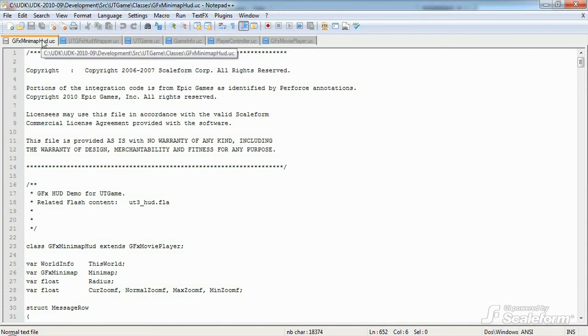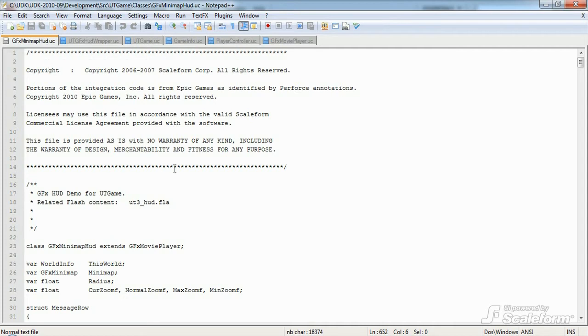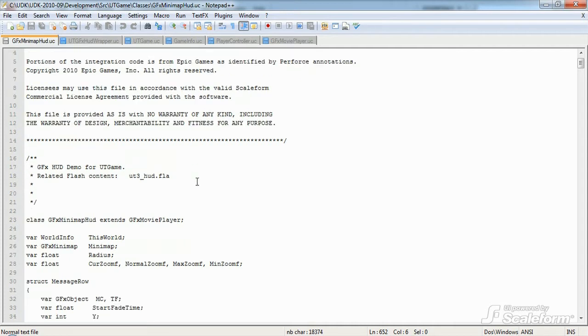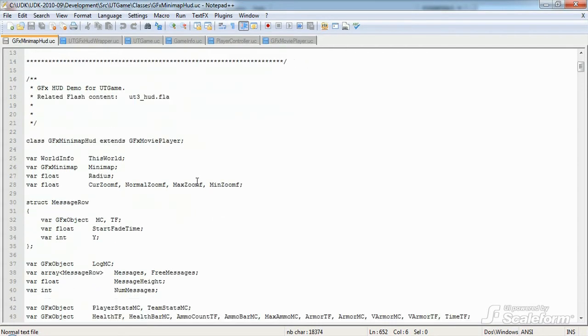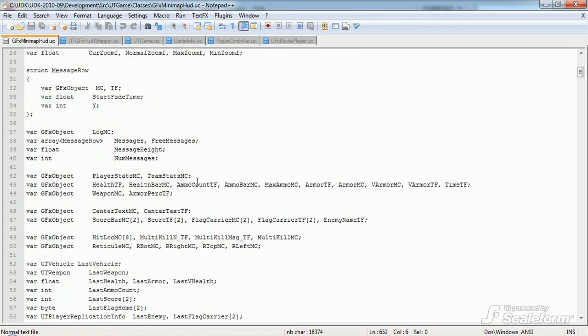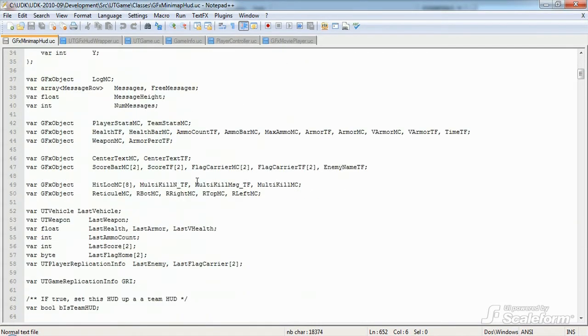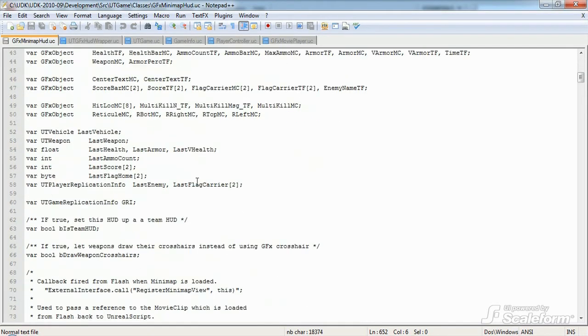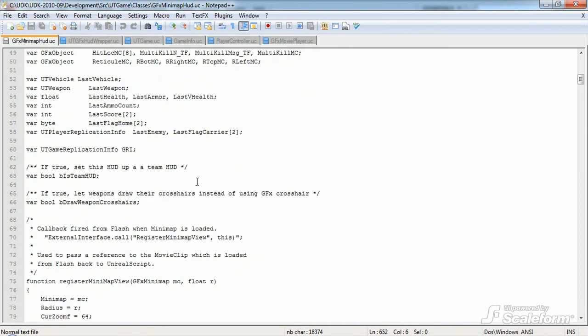First, we have gfxminimaphud.uc, found in the utgame class directory. This is where a lot of the magic happens. This class contains all the logic for updating the HUD, with the exception of the minimap, during gameplay.